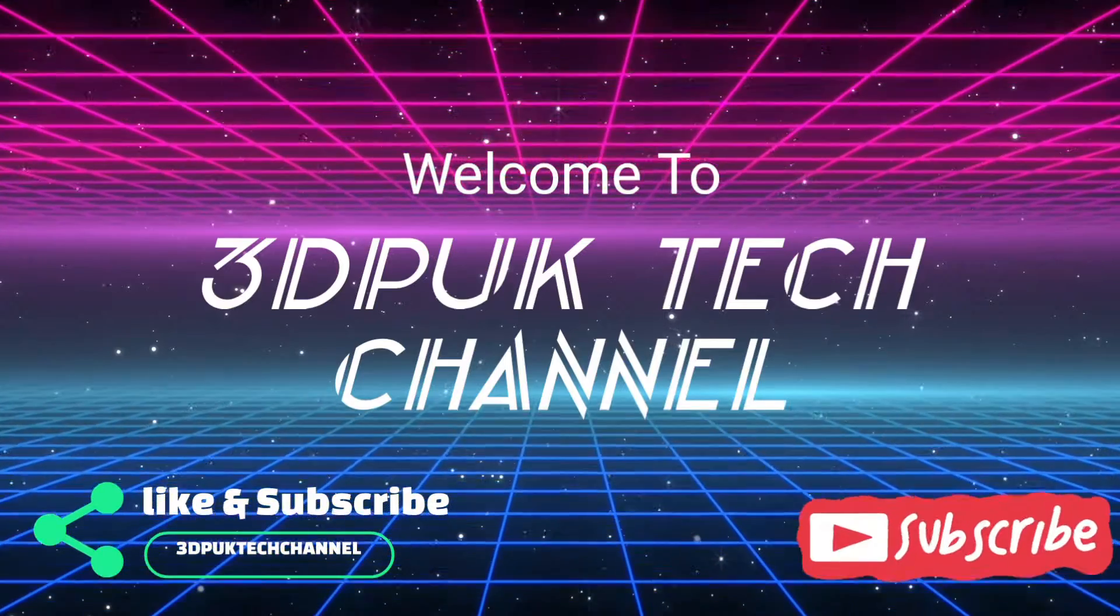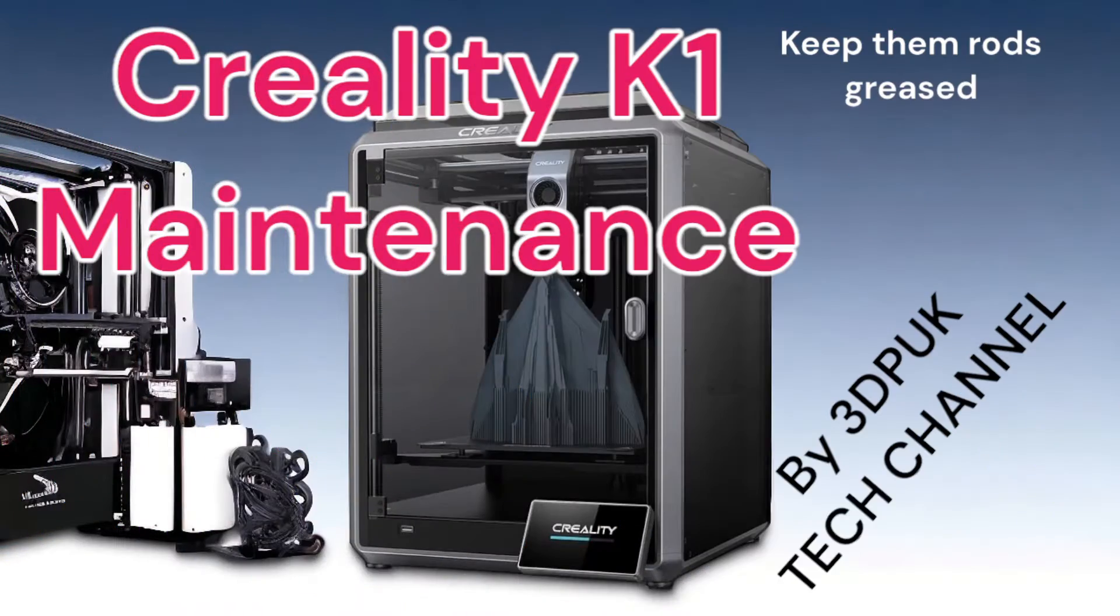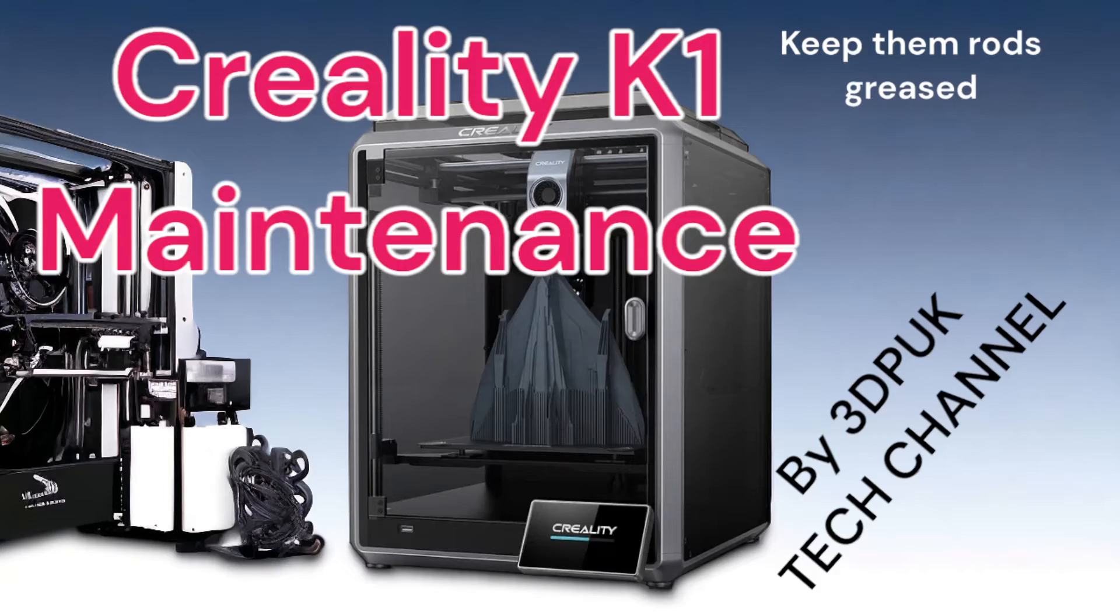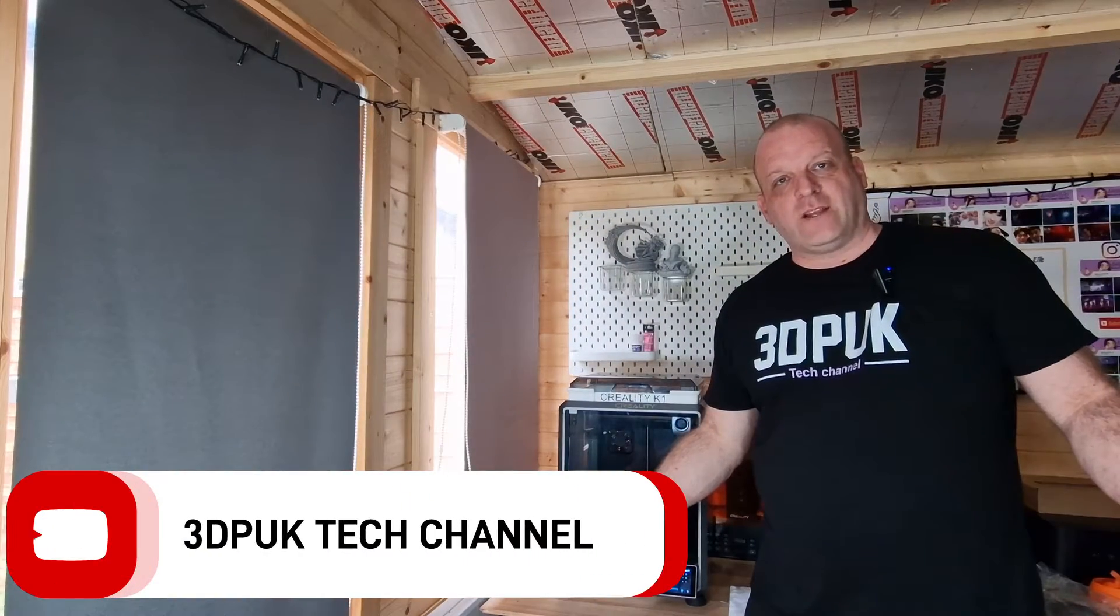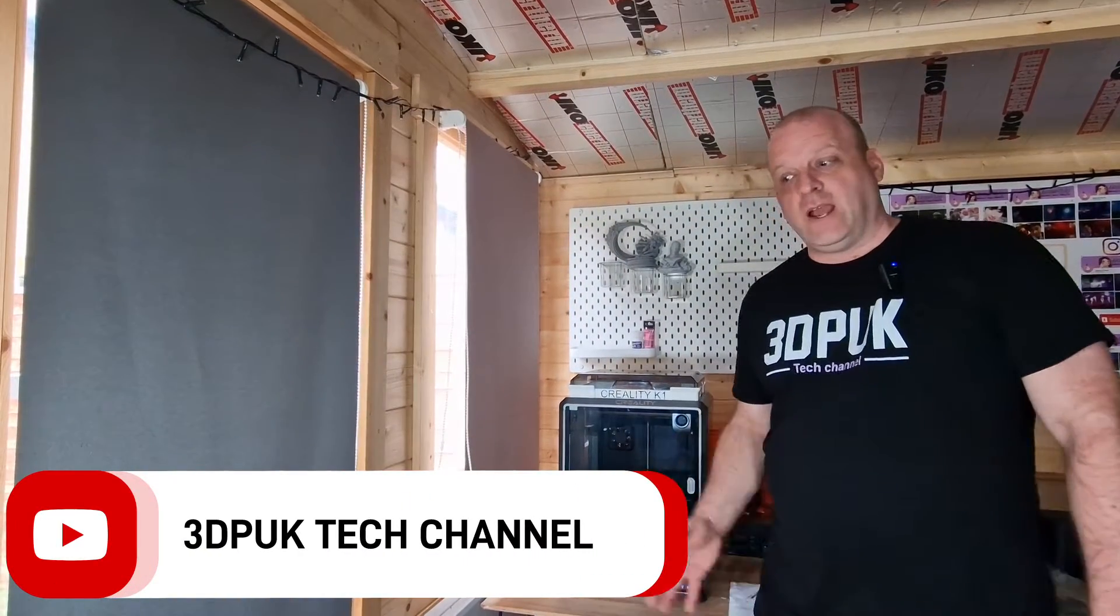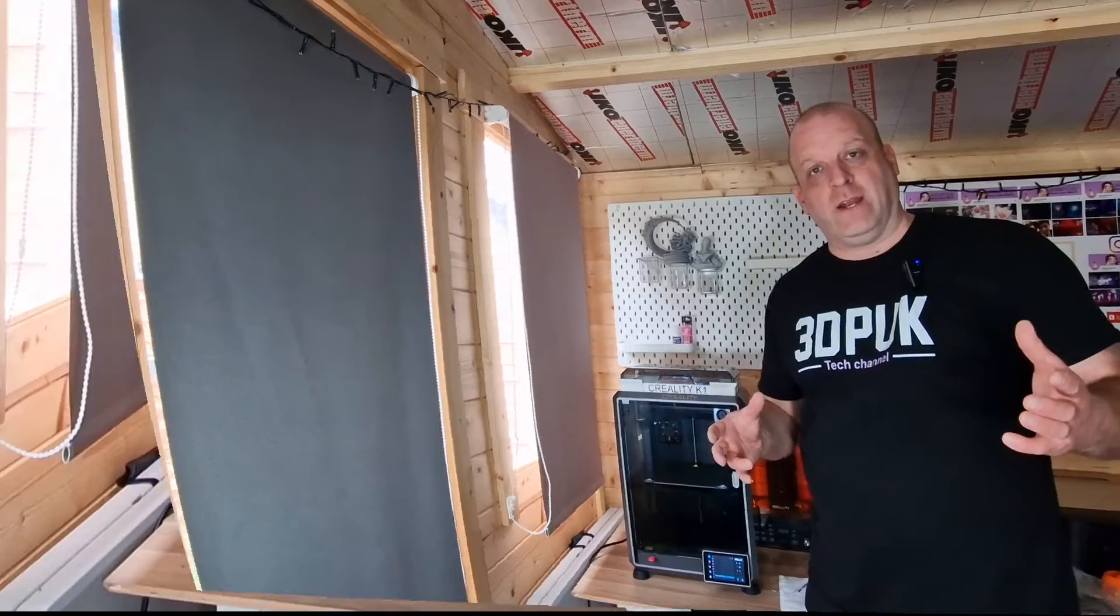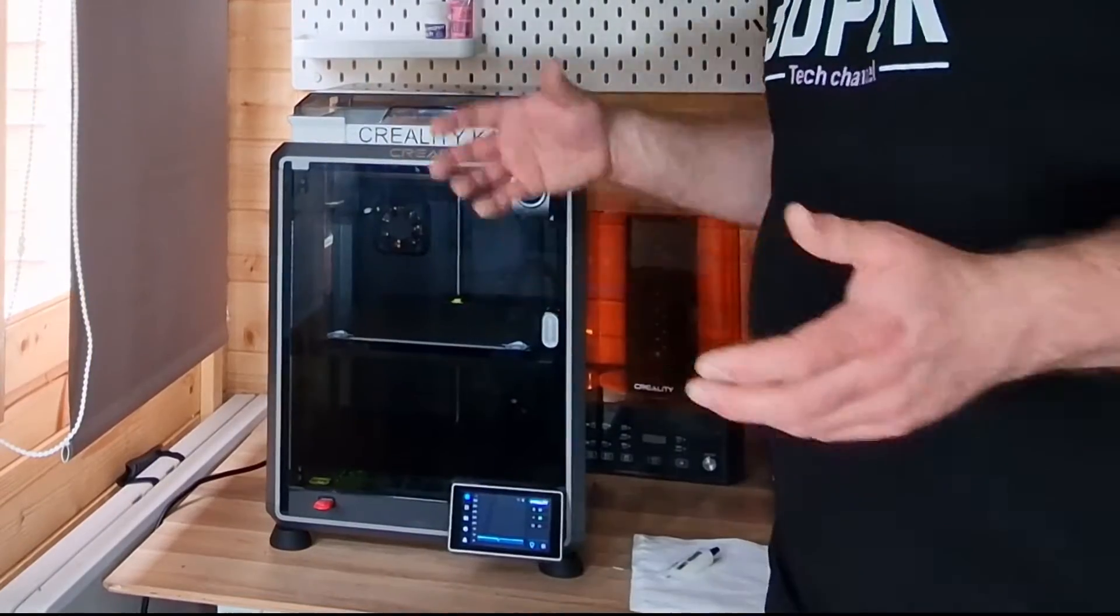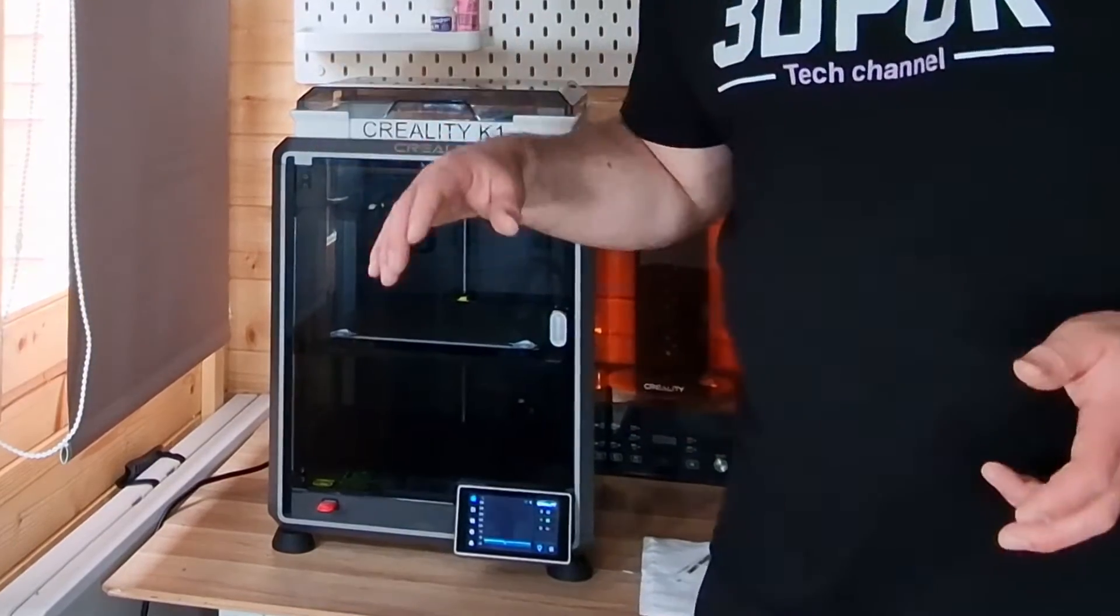3, 2, 1. Hey everyone, Phil from 3DP UK Tech Channel. Today I thought I'd bring a really quick video on the Creality K1.